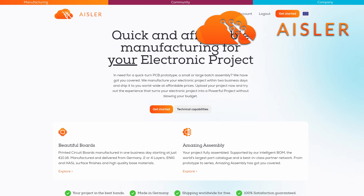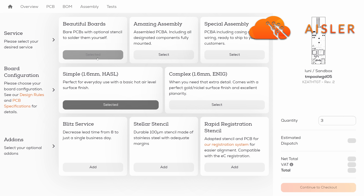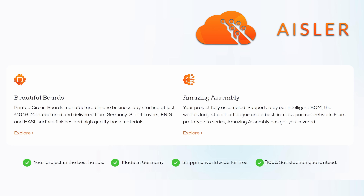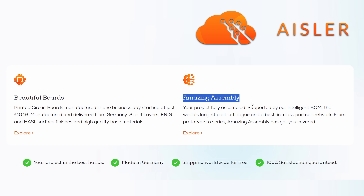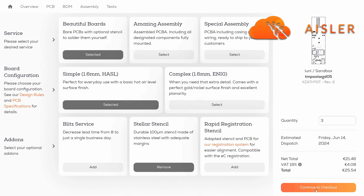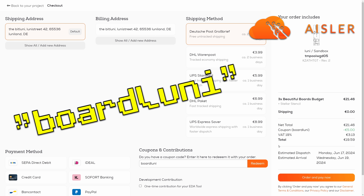I like JLCPCB for my prototyping projects because they are super quick and have good quality PCBs and stencils. The budget option with free shipping is really competitive if you don't need your boards shipped within one business day, but even for a professional setting JLCPCB is a good partner — providing good customer service, assembly options, and manufacturing based in the EU, which might be a critical point for some projects. Check out the link in the description and use the code BOARDLUNI to get a few bucks off your order.